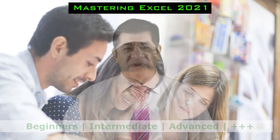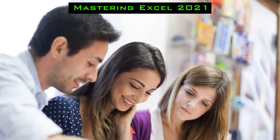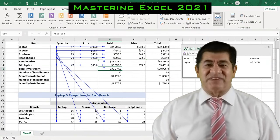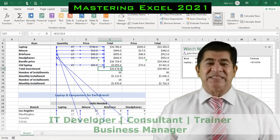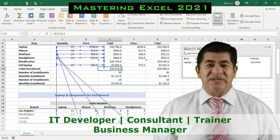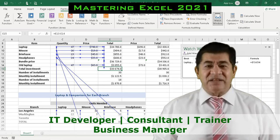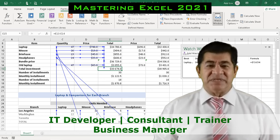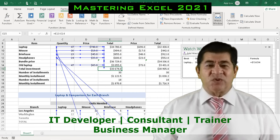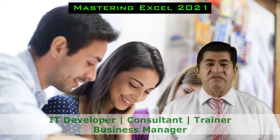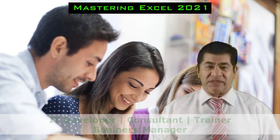And even more, this course brings to you a rich experience over several decades as an IT developer, consultant and trainer, and also as a business manager. Hence, this course is full of practical examples of the business world.